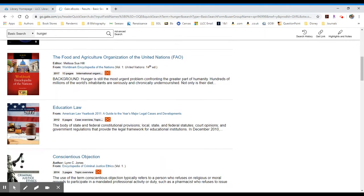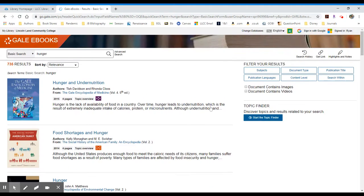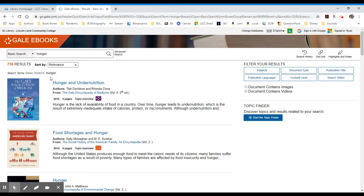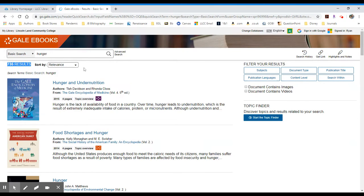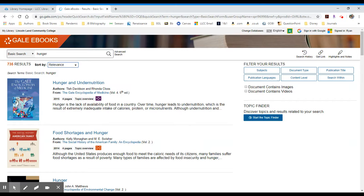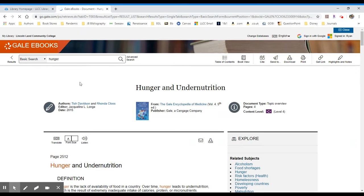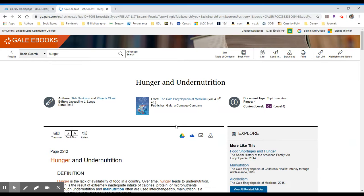So each of these results has been given to you because you've searched a word like hunger, and it tries to pull up relevant results. In this case, it pulled up 735 results total, and it has ranked them by relevance, which means that the items that show first are the ones that should be most relevant to your search. You can change the way that you show your results by the document title or by publication date. In this case, let's take a look at the hunger and undernutrition entry.